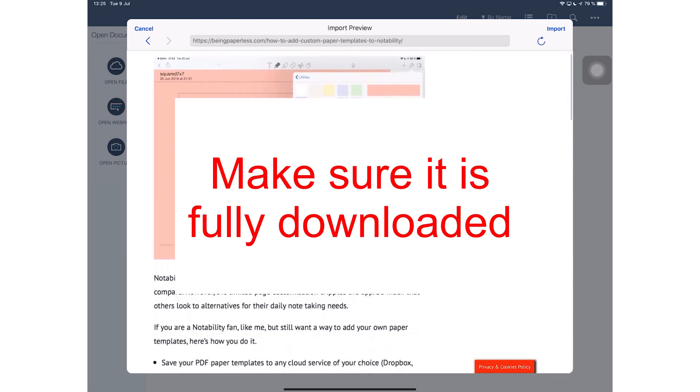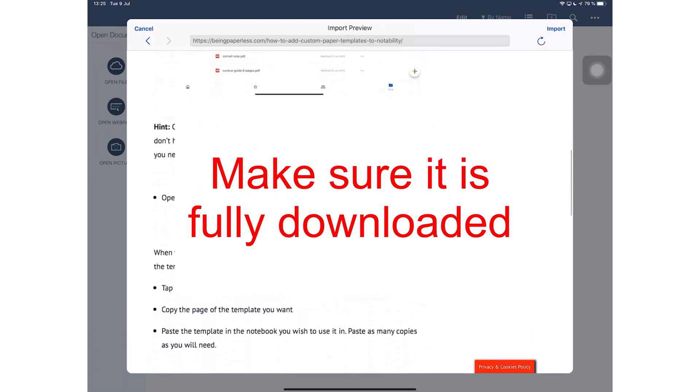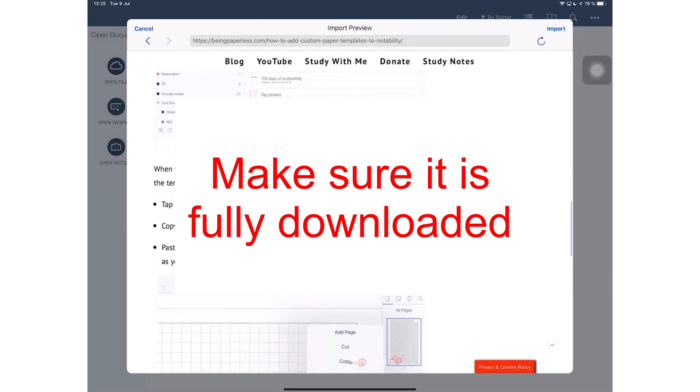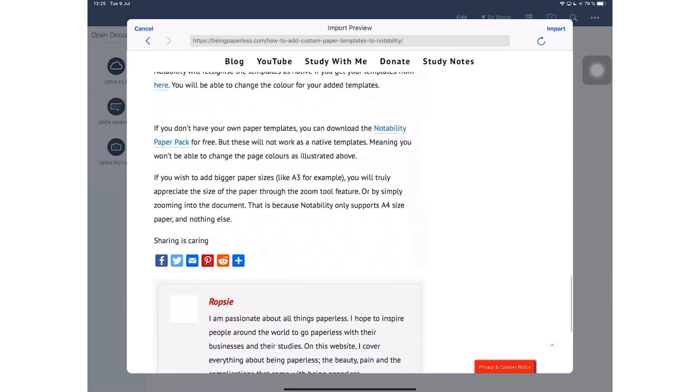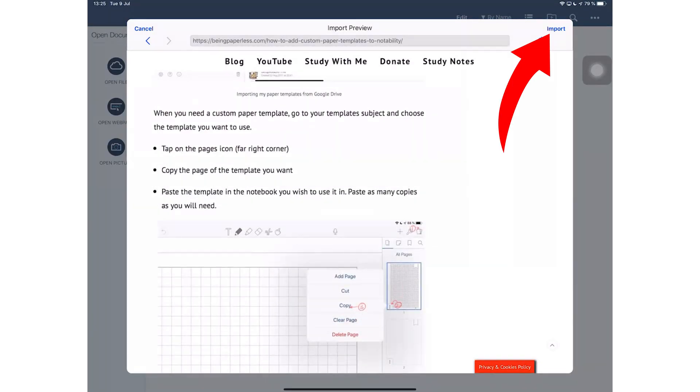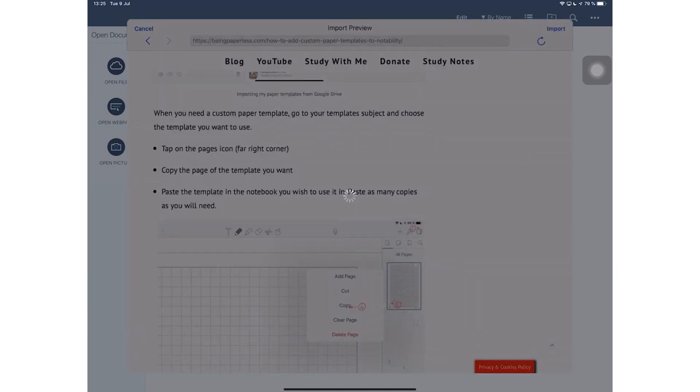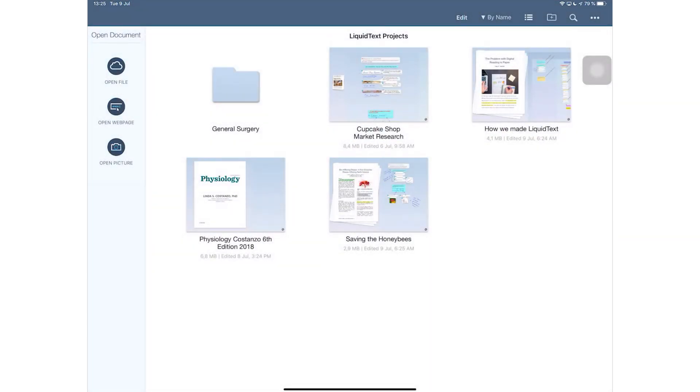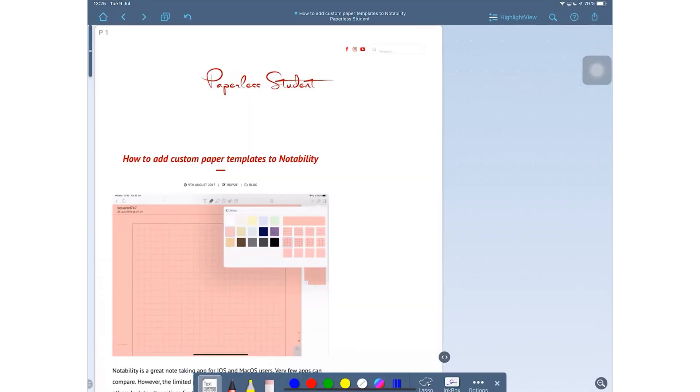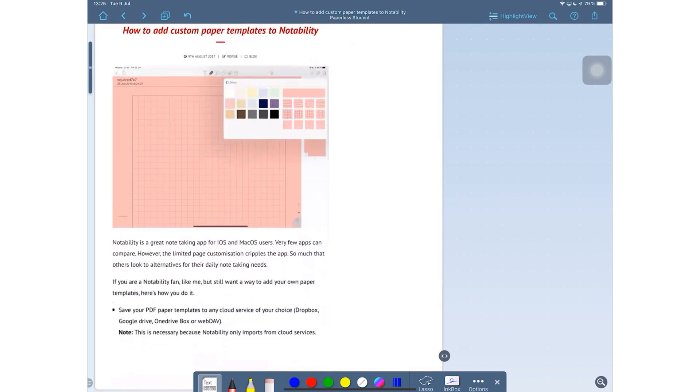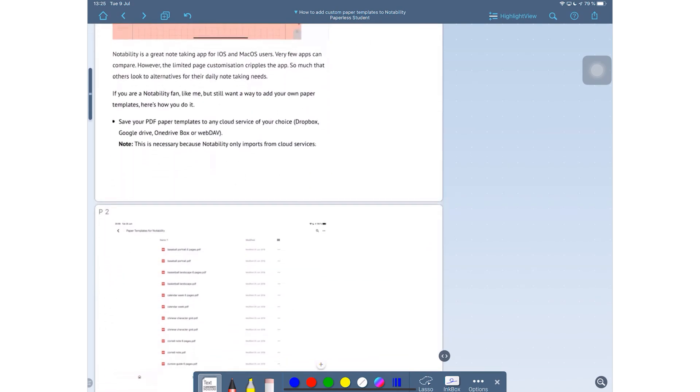You can also open a web page, just pick an article that you want to import and tap import. It's that simple. Here is the PDF version of the article I just picked.